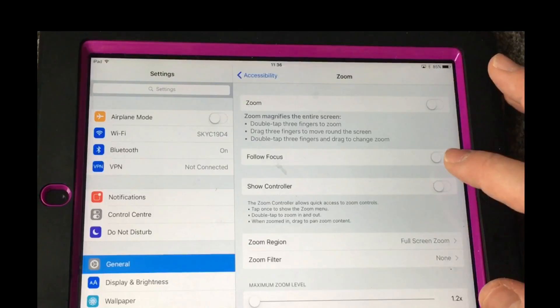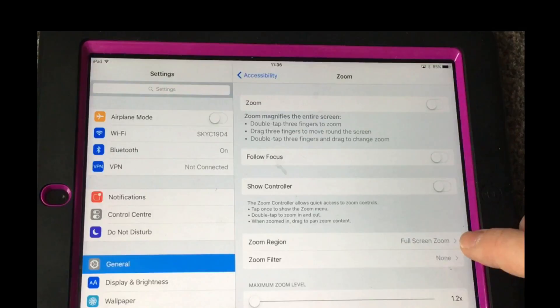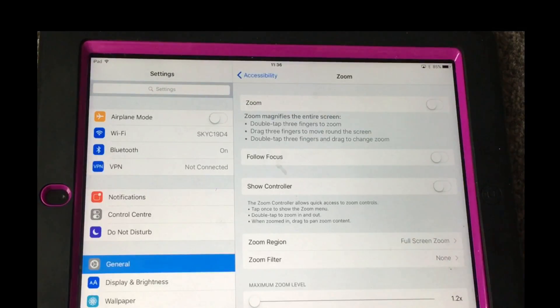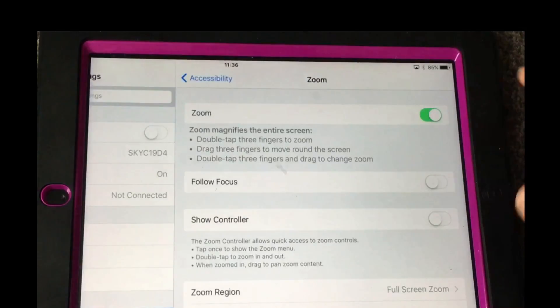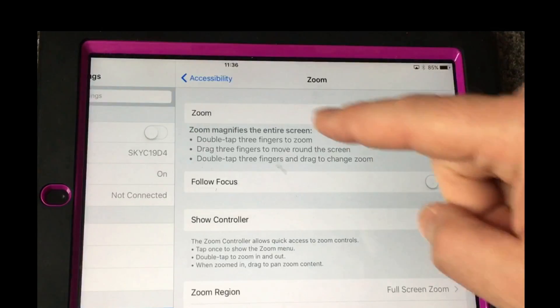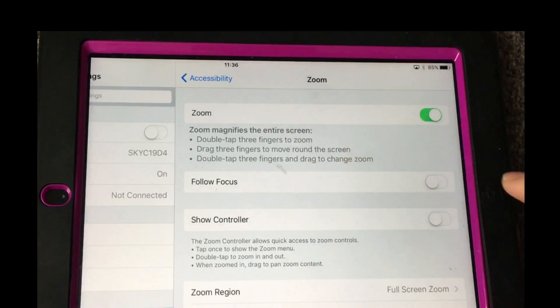— you want Follow Focus off, which was initially on, and you want to set your Zoom Region to Full Screen Zoom. Now when you toggle this on you'll find straight away that your screen is zoomed in.